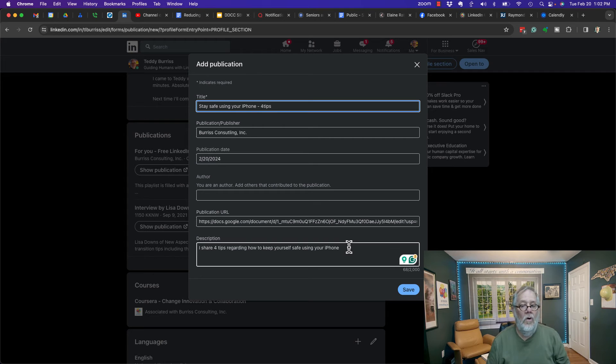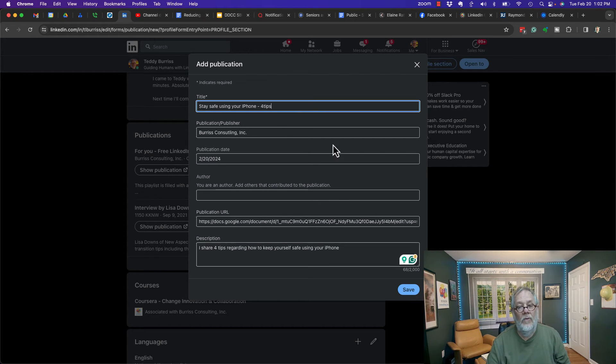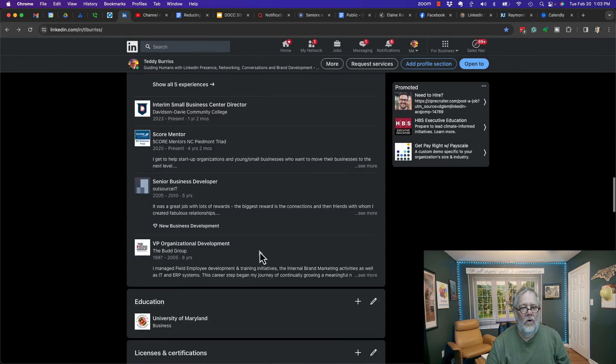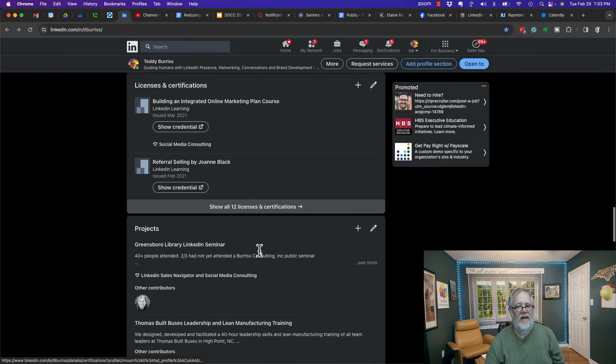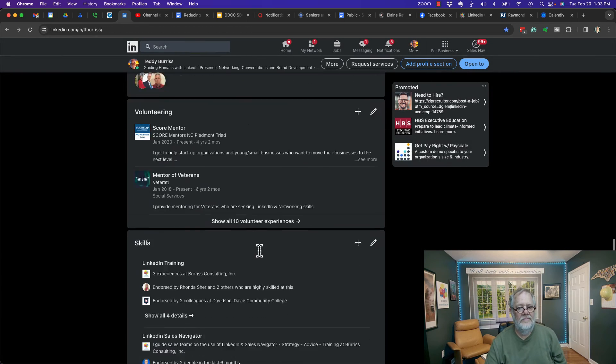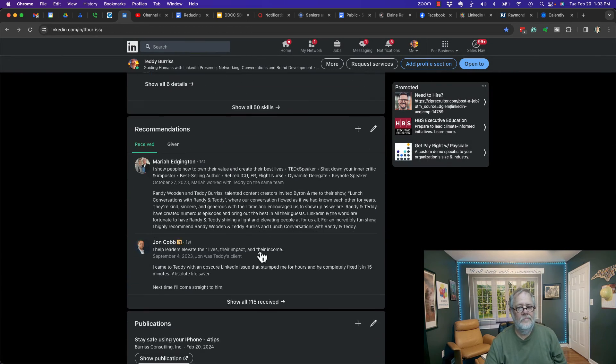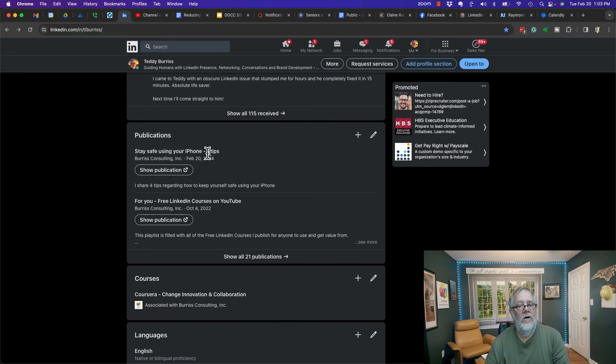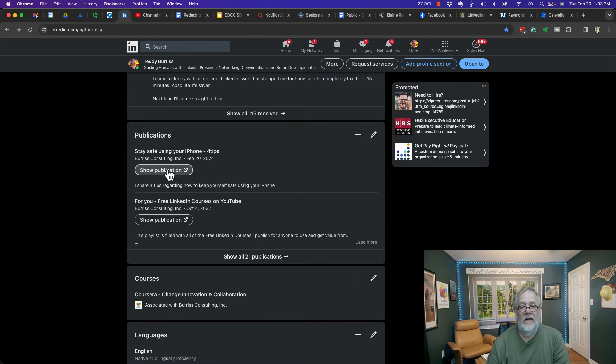Once you've done all that, you hit save. Now if I scroll down to publications, 'Stay Safe Using Your iPhone' - there it is right there.